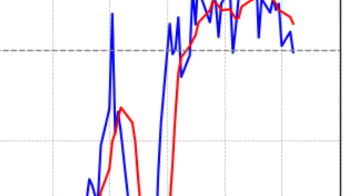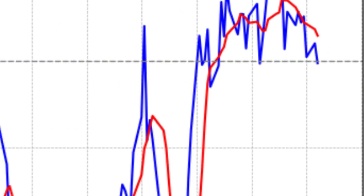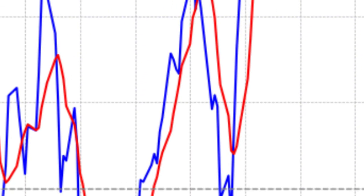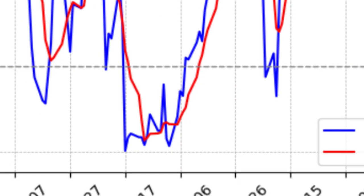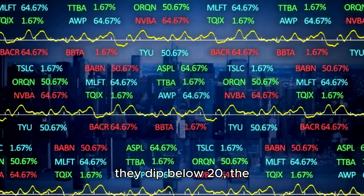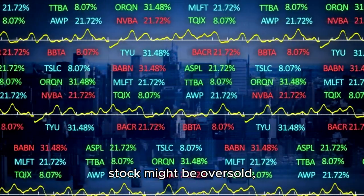When they get above 80, it means the stock might be overbought, and it could be time to take a breather. On the other hand, when they dip below 20, the stock might be oversold, and a rebound could be on the horizon. At the extremes, the oscillator is a hint about overbought or oversold, but that's not all it can do.